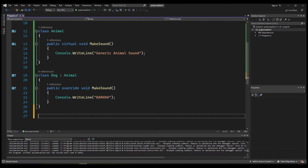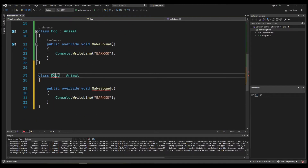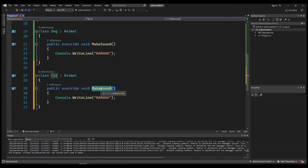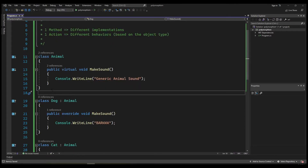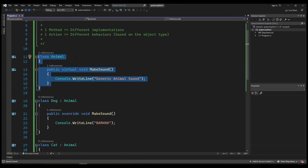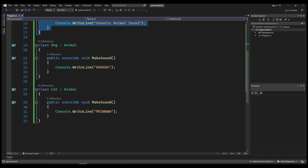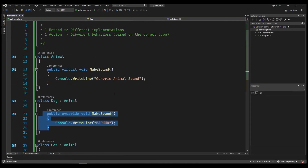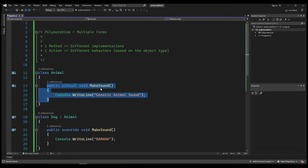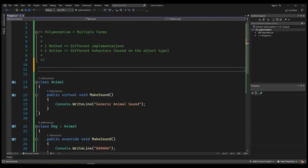Let's go ahead and create a third class — Cat — and again we are inheriting from Animal, overriding the MakeSound method, and having a different implementation. Let's just say 'meow'. So what we have here is three classes: one base class called Animal, and two other classes that inherit from Animal but have different implementations of the MakeSound method, overriding the default behavior.